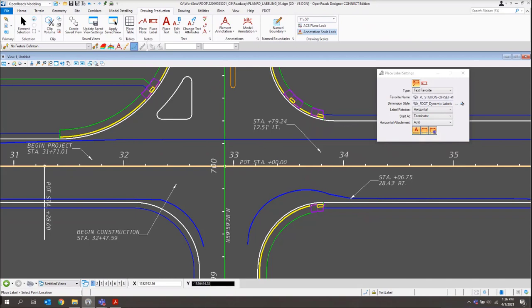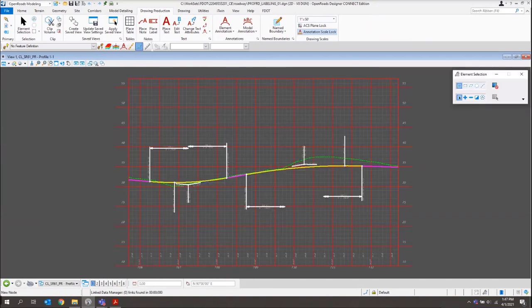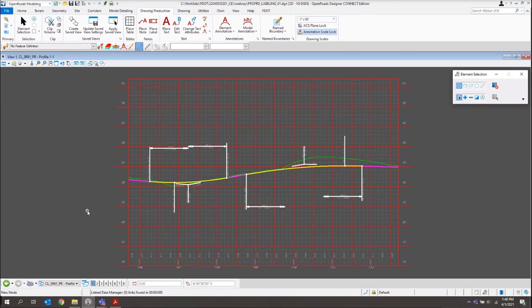Next, we'll go ahead and jump into our profile labeling file and get into some profile labels. Exercise 11.2 covers our profile labeling. I've gone ahead and opened up my profile labeling file. With plan labeling you can label in your drawing model, design model, or text file — but that's not going to be the case with profile labels. Any profile labeling is going to have to actually be done within the drawing model for that sheet. I've already opened up the drawing model for this one.